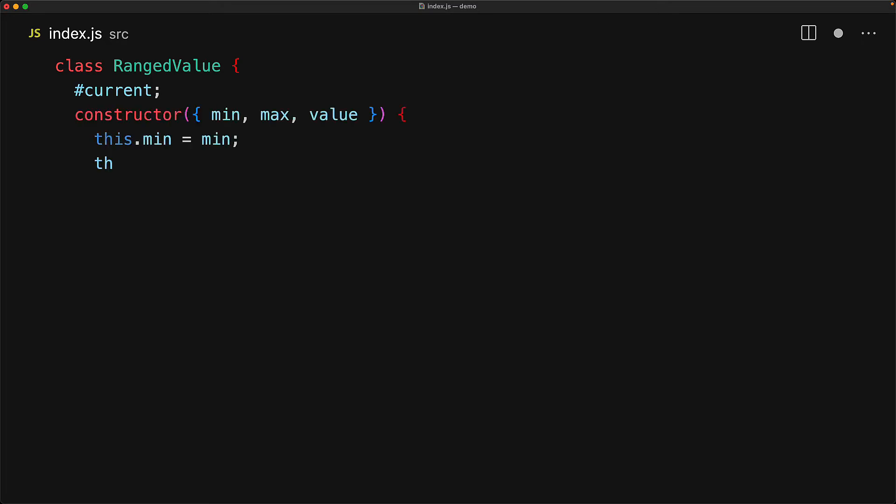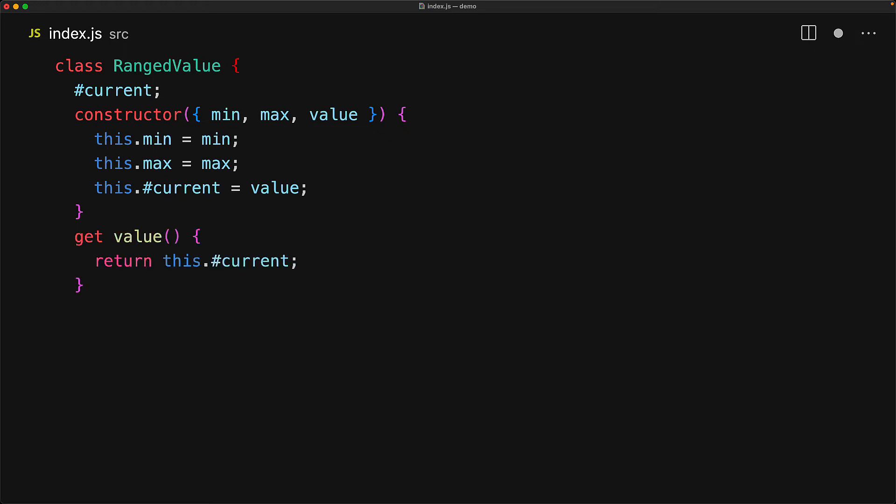So now within our constructor, we accept a simple object that has the members min, max and value, which we destructure into simple local variables. We initialize the members min to min, max to max and current to value. We define a getter for the value member by using the get keyword followed by a function definition, which simply returns the value from this.current private property.